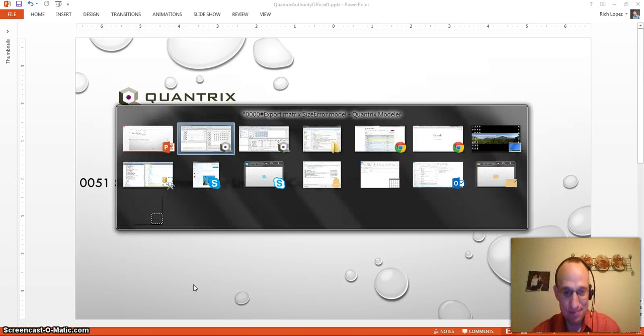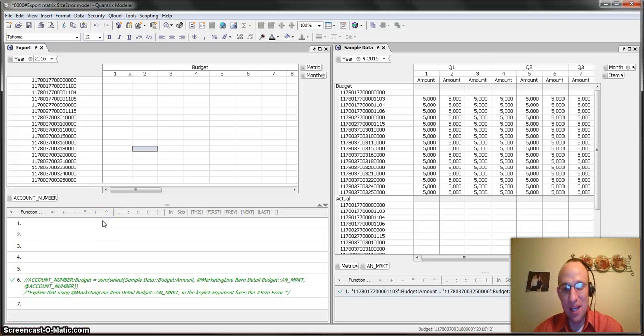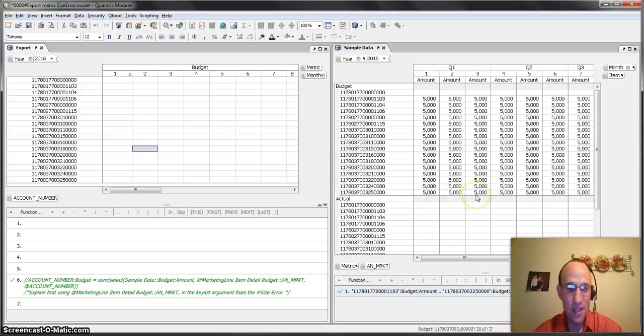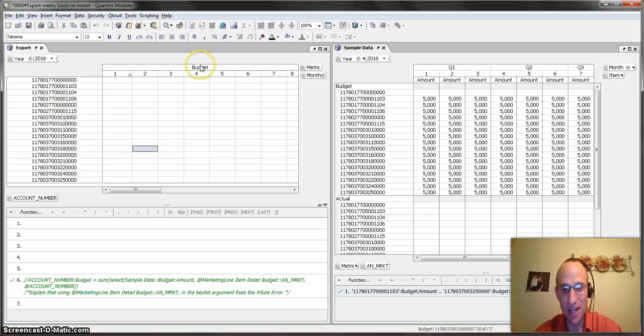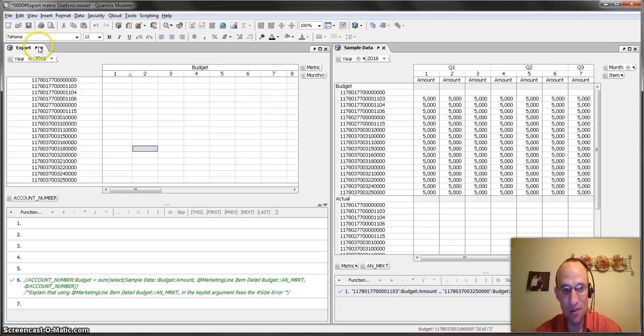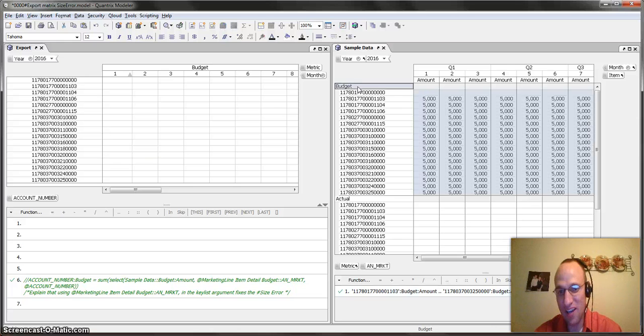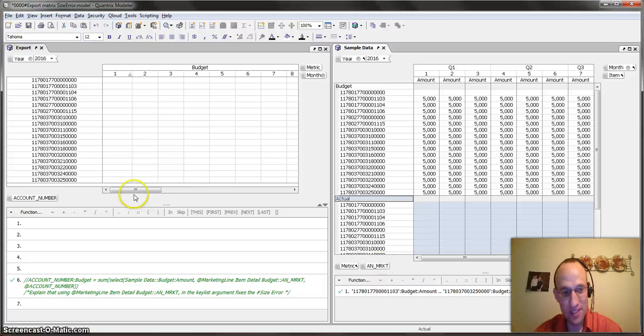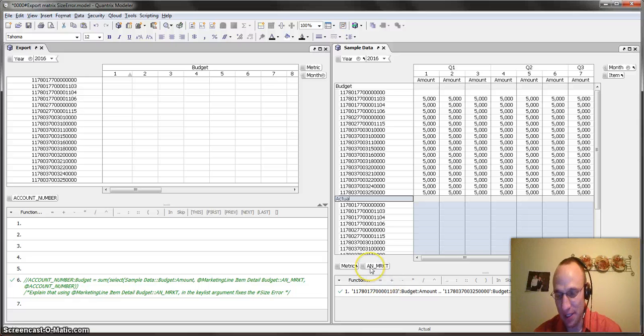What I mean by that is I have a sample data set here. I have a couple matrices. In my export matrix, what I want to do is I want to get by account number the amount that I have budgeted across the months by the years. And in my sample data set, I actually have what I have budgeted as well as maybe I have some actuals. And this is by an account number. These account numbers are the same, but the list is not the same. That's why they're not linked.